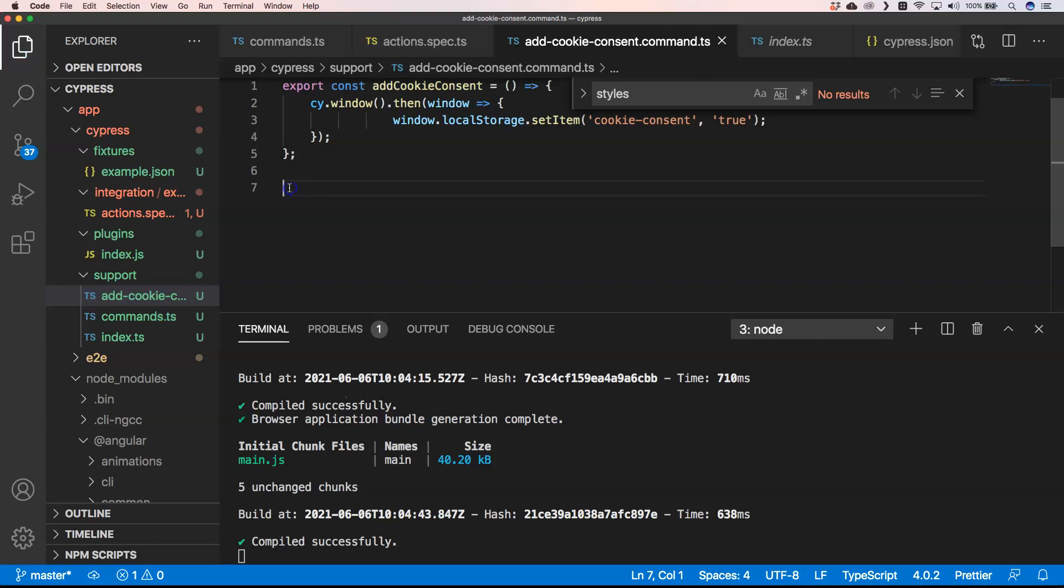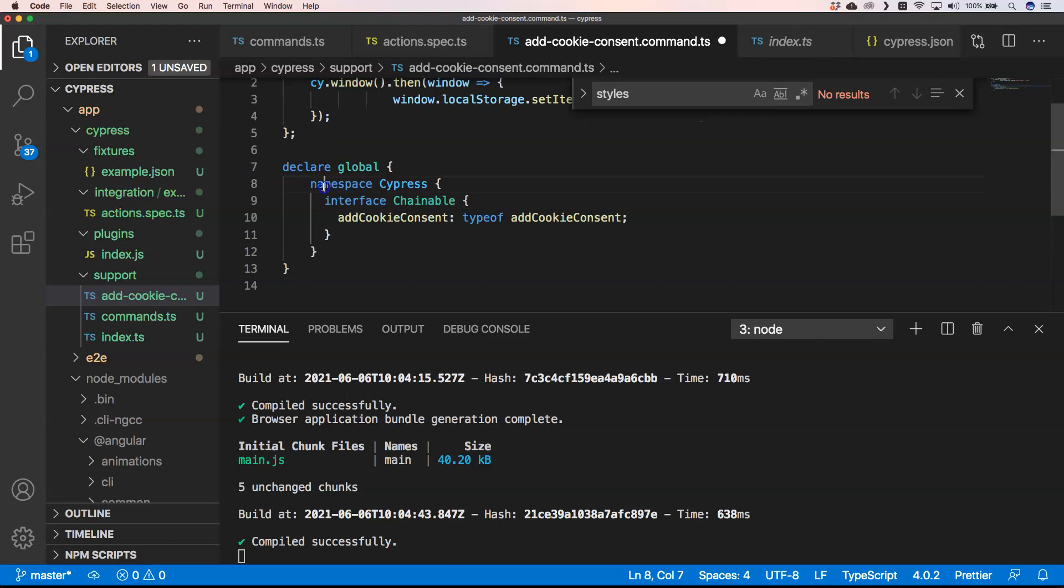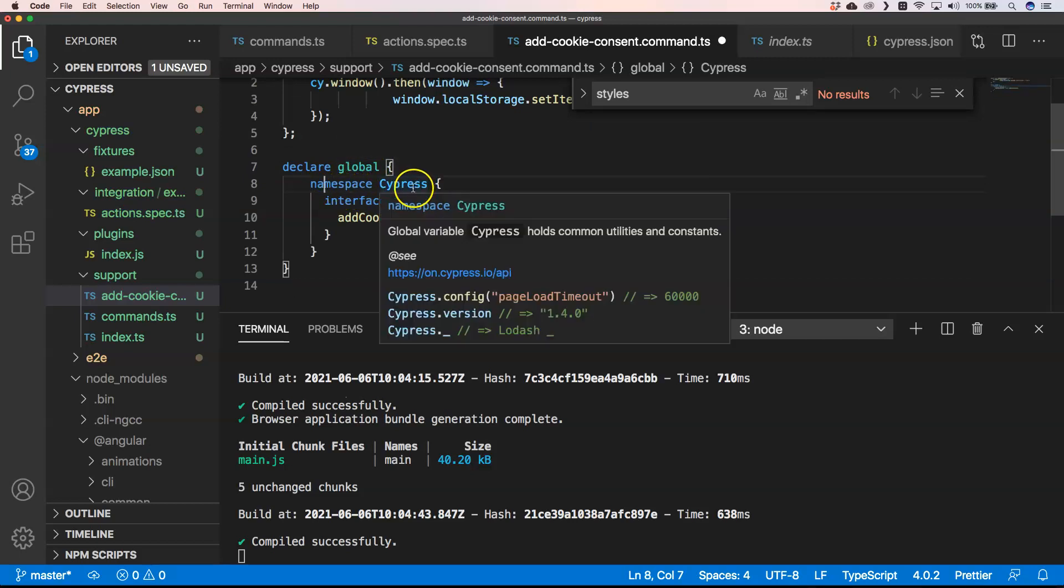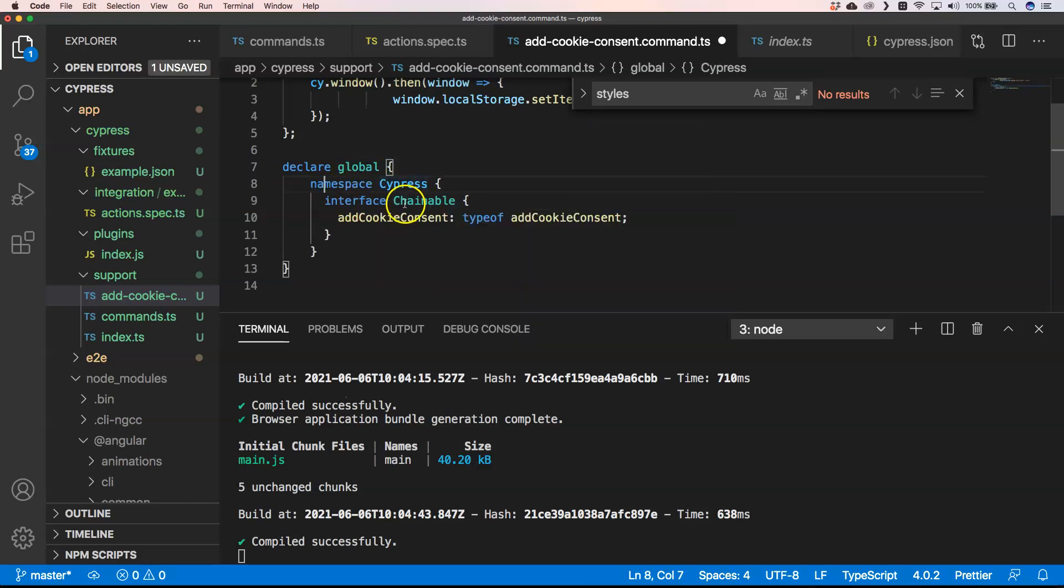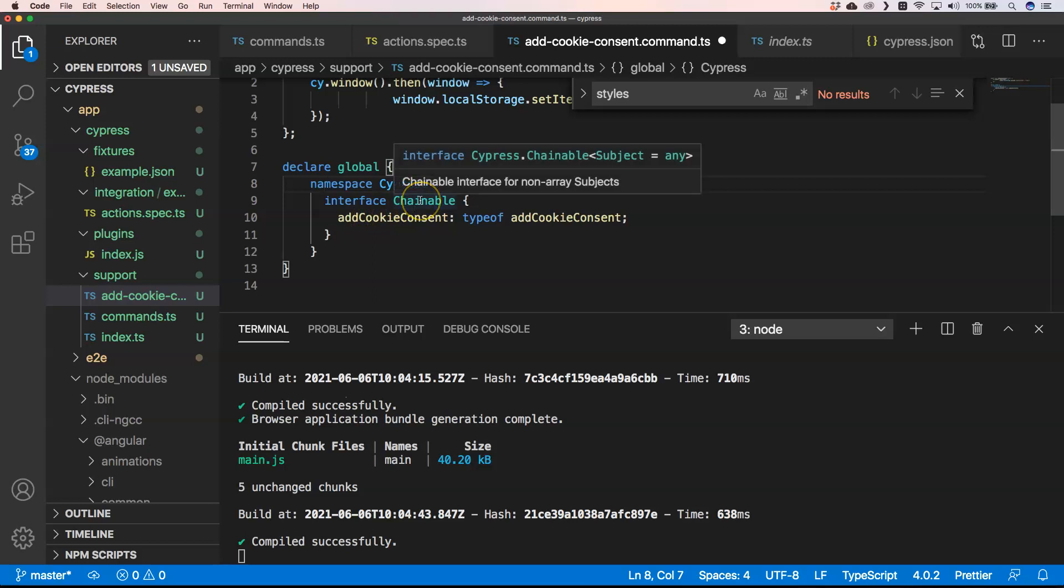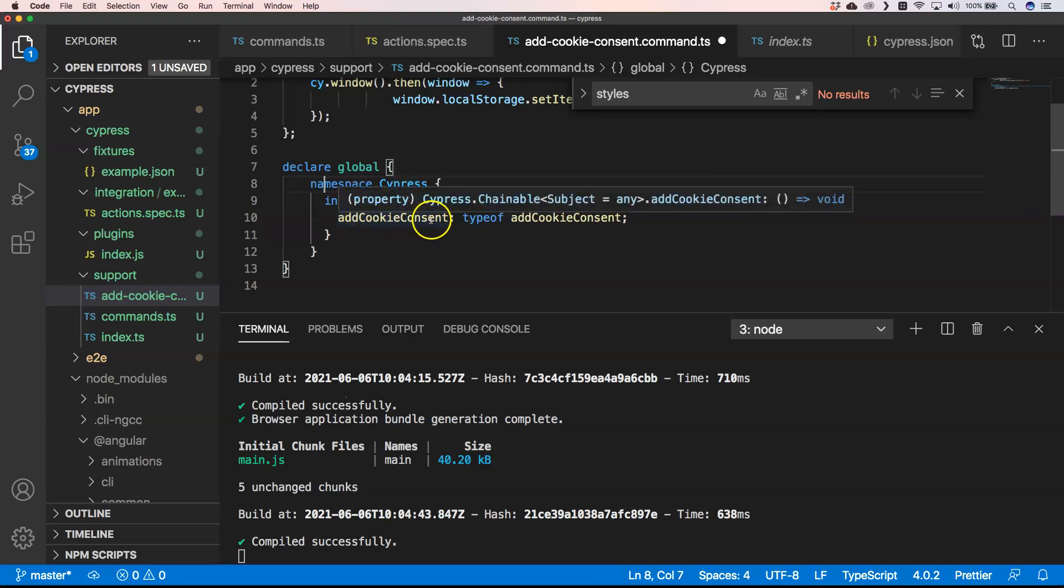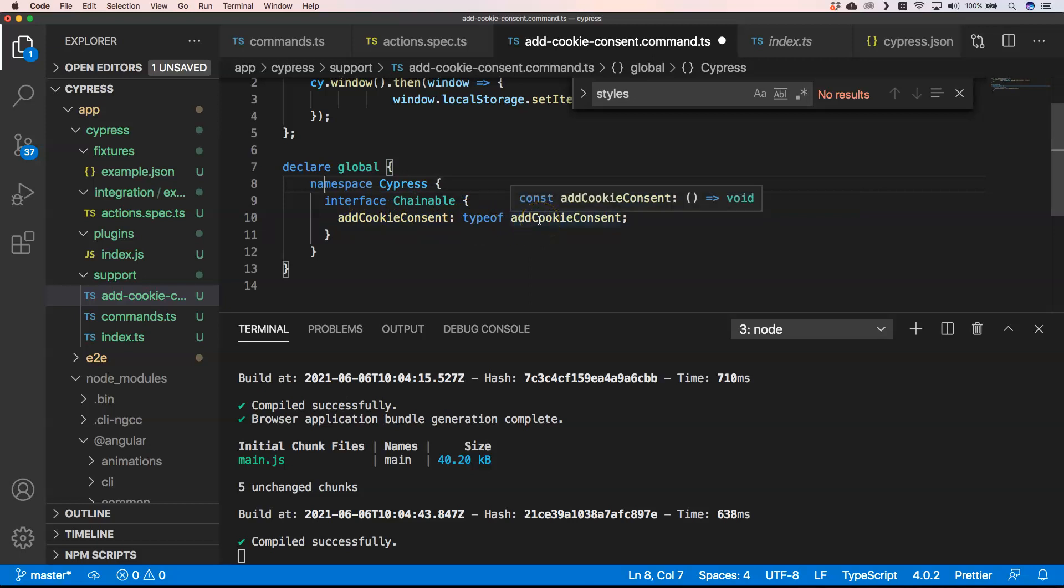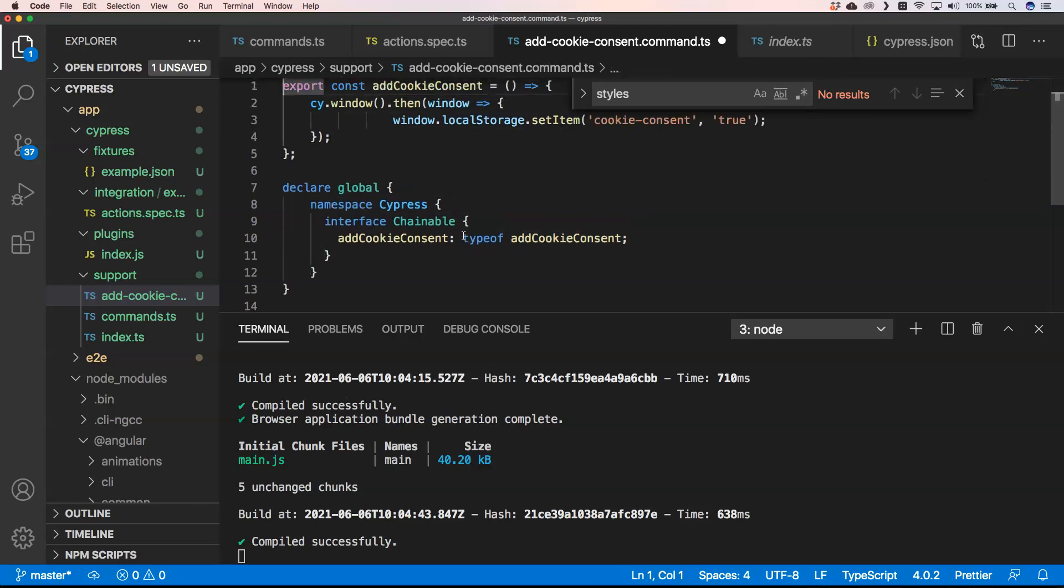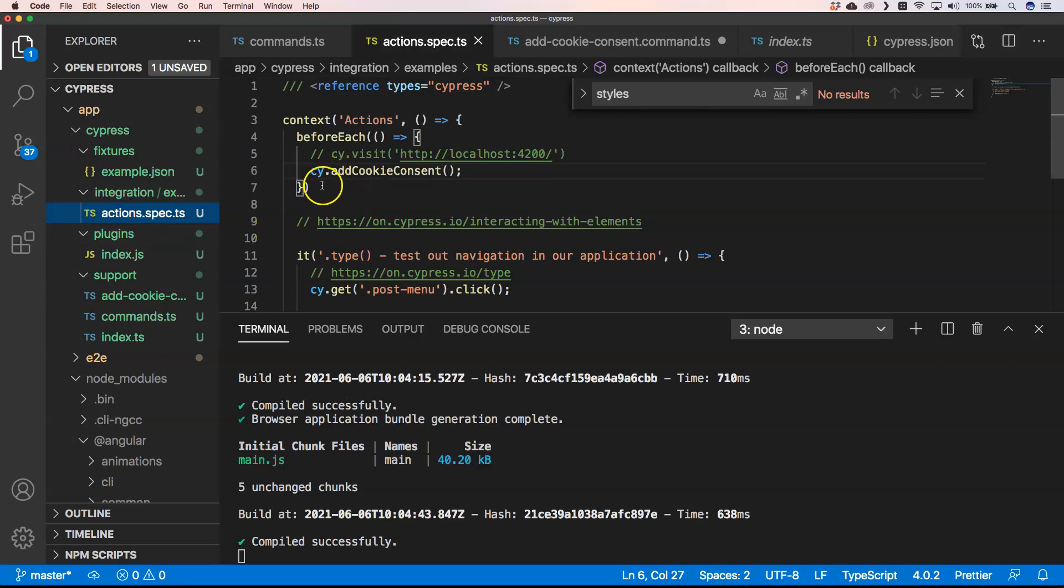What I want to do is put here a declaration for the add cookie consent so that it knows that it is on the cy global object. You can do declare global, then namespace Cypress, interface Chainable, because that's Cypress chainable, and then you can see that on that interface chainable we have the addCookieConsent.